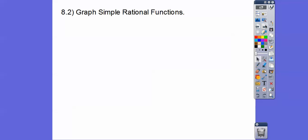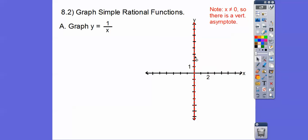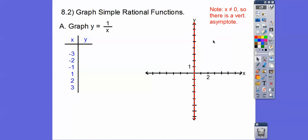We're going to start this lesson graphing simple rational functions. Let's graph y equals 1 over x. First, we've got to note that you can't have 0 in a denominator — x can't be 0, so there's an asymptote at x equals 0. Our graph won't go through that. So we'll choose other x values. When we plug in negative 3, we get 1 over negative 3, which is negative one-third, or negative 0.333.